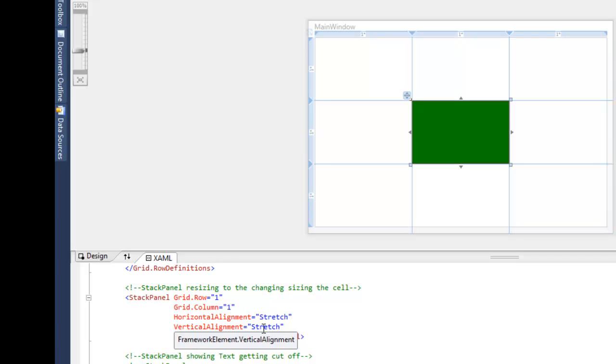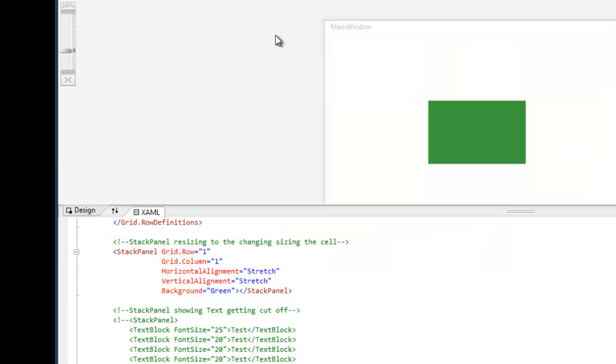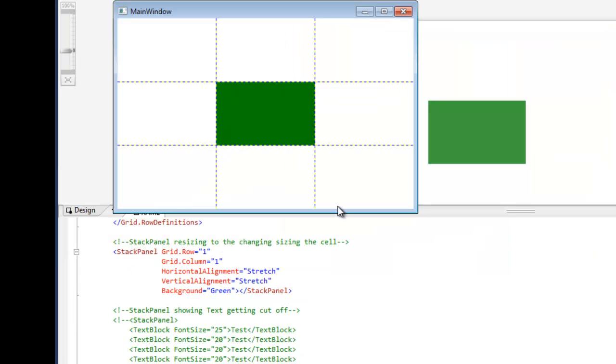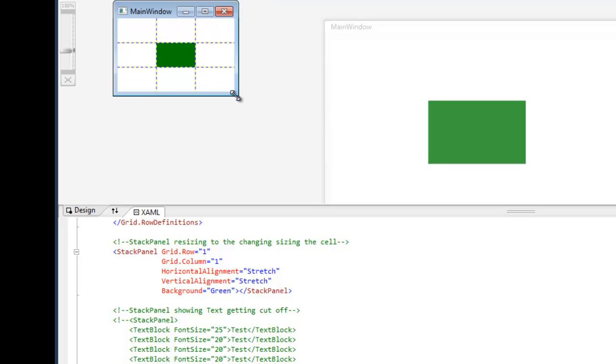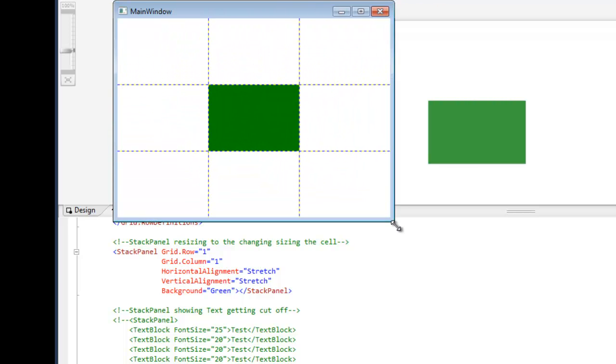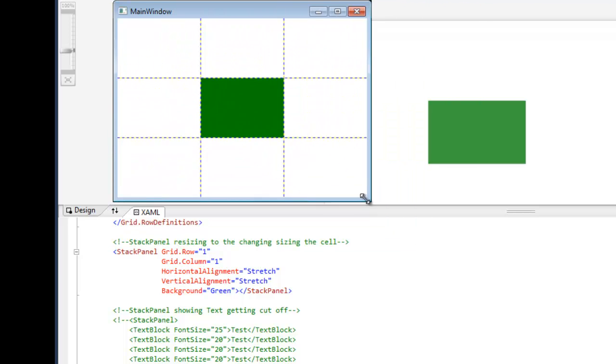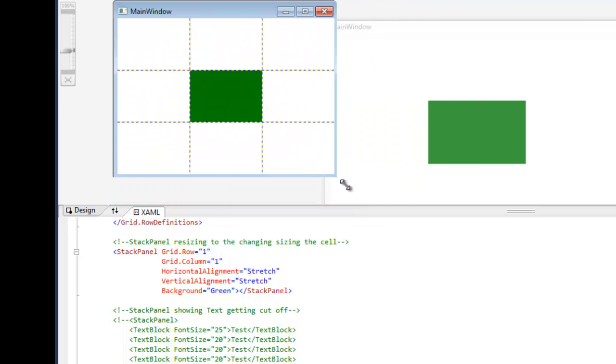So when the grid resizes, the stack panel inside of it is going to resize too. And here we have that stack panel with the background color of green resizing.